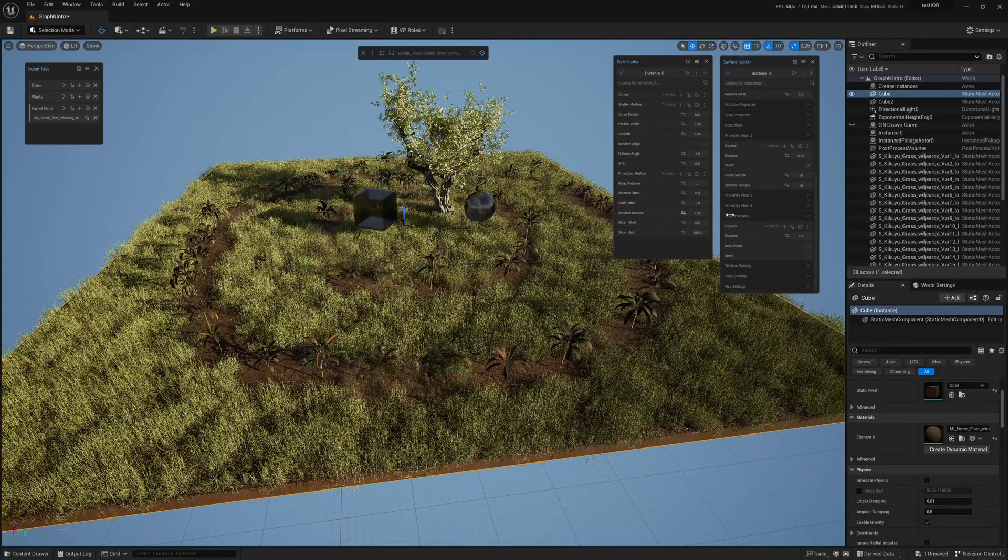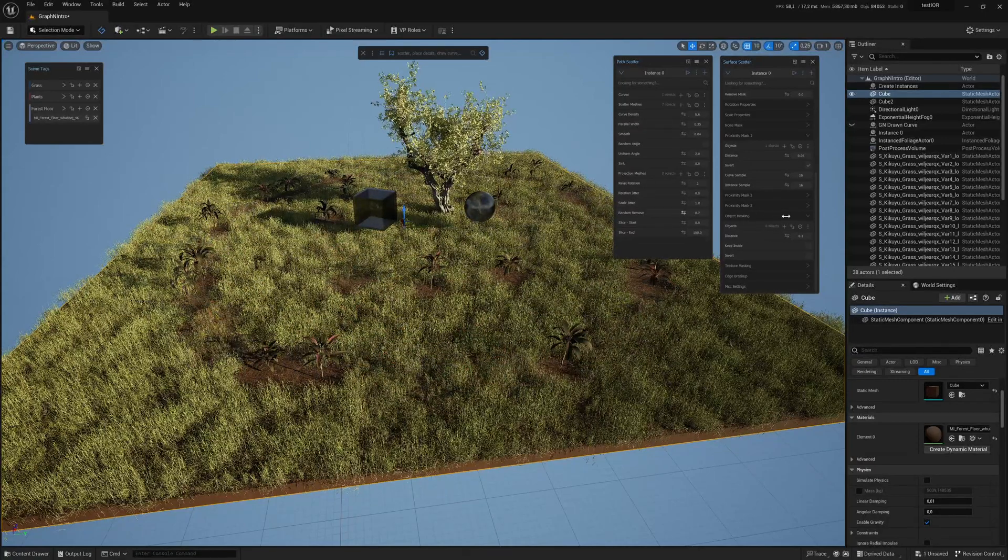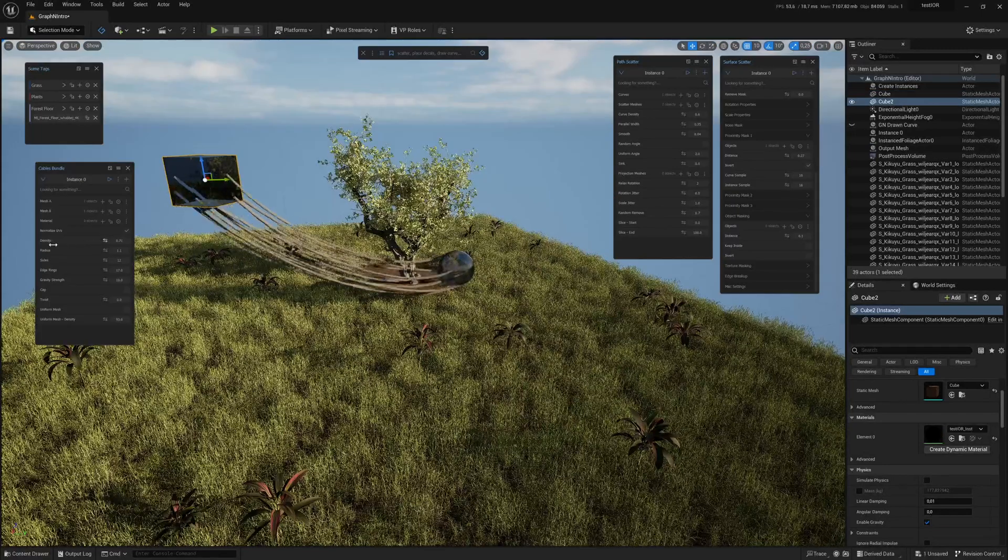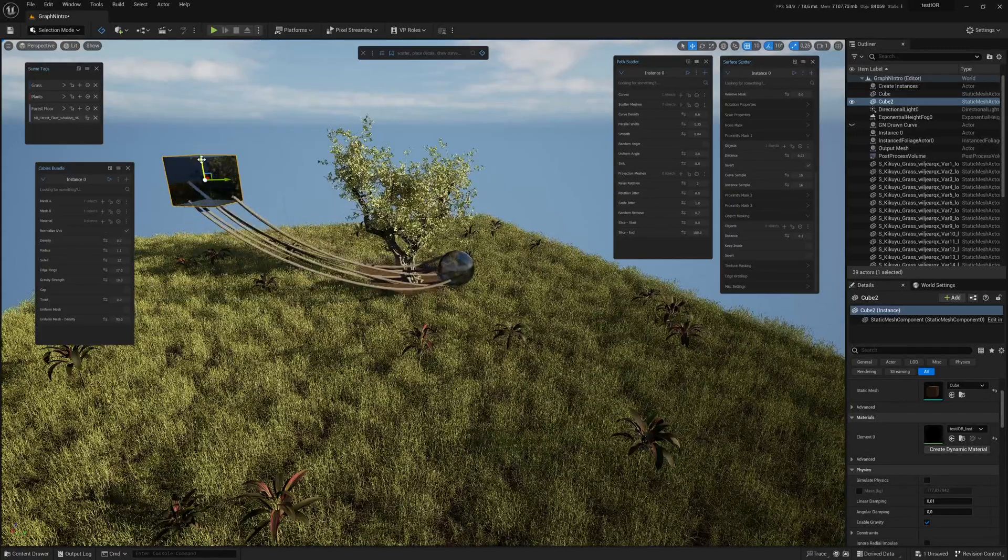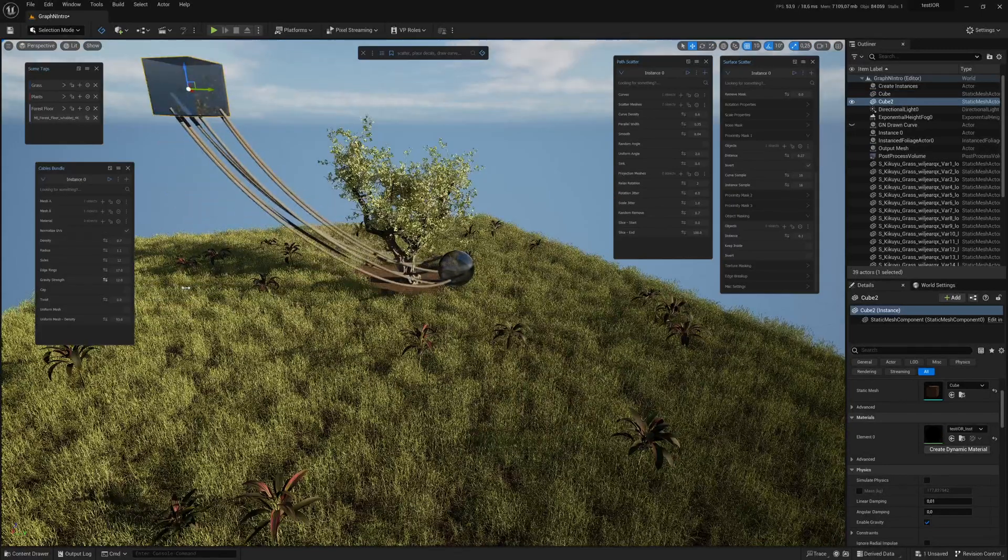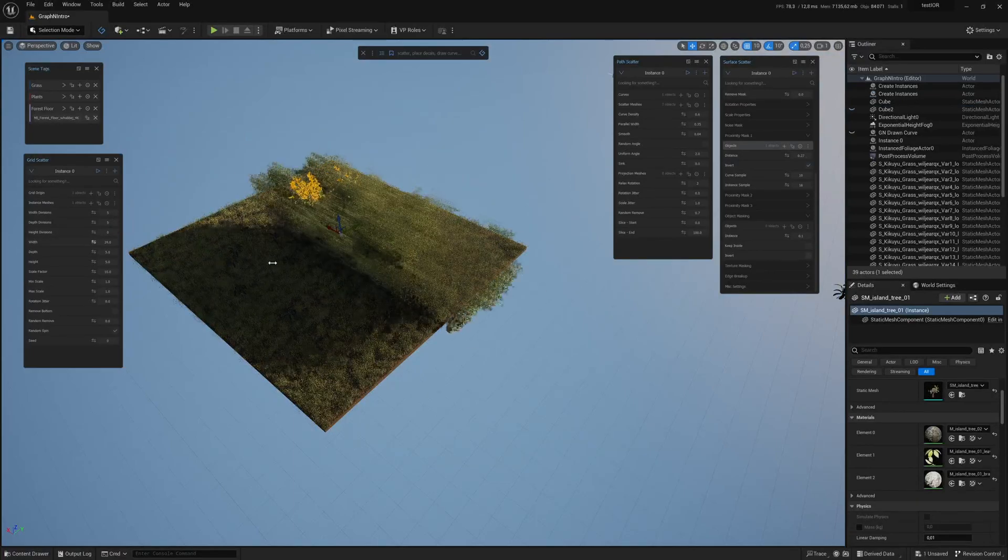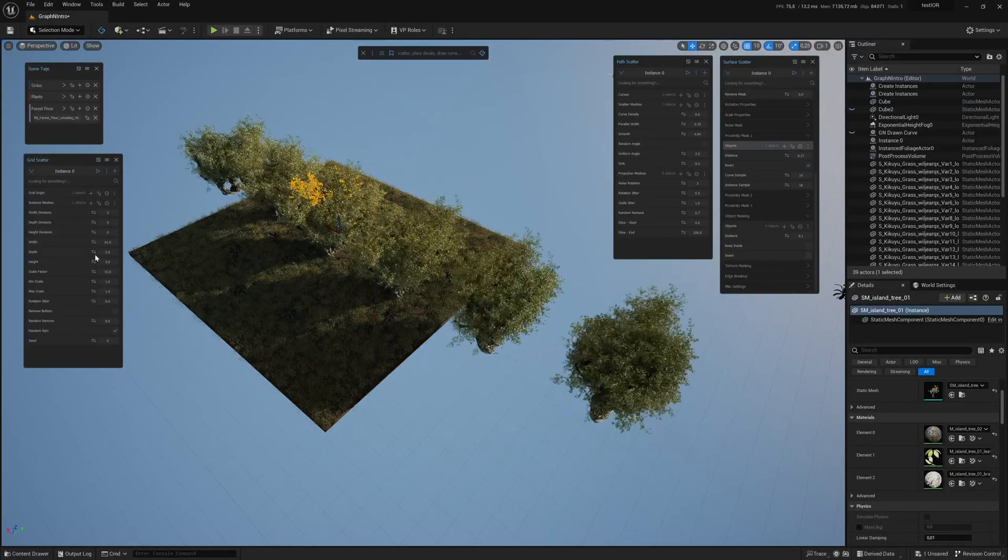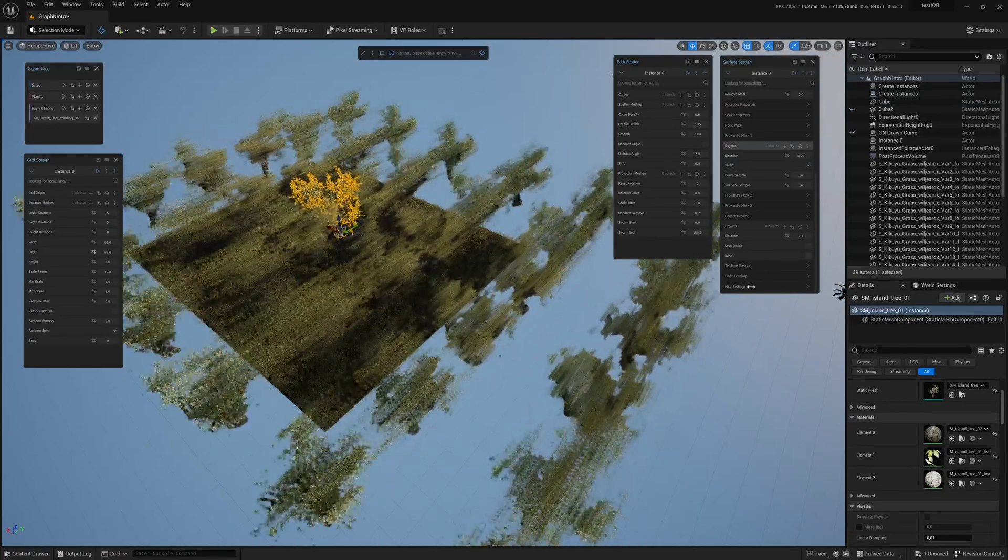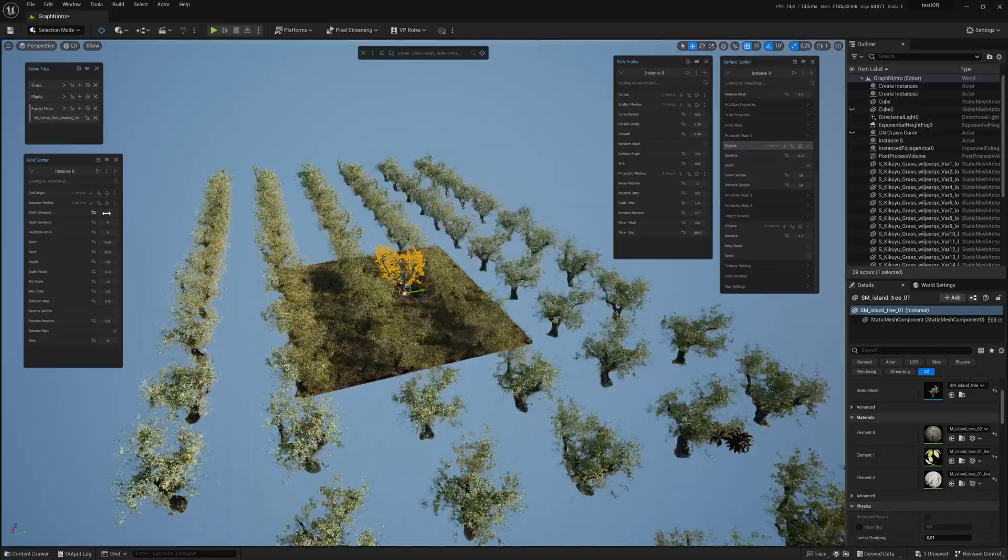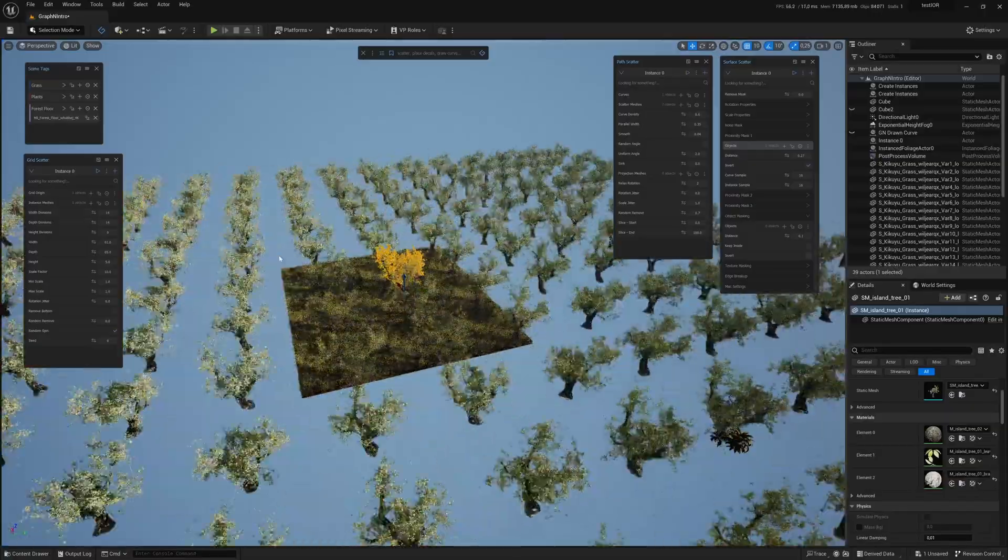Some other useful tools are the cables bundle, to easily make cables hanging between objects, and the grid scatter tool. For example, I can instantly make a grid of trees, which could be an orchard or some kind of garden.